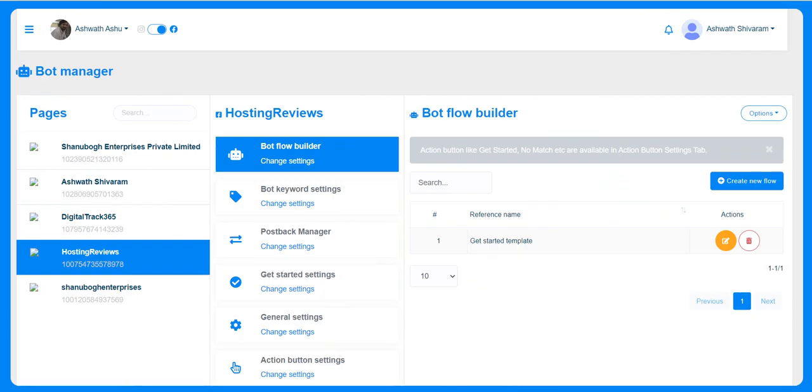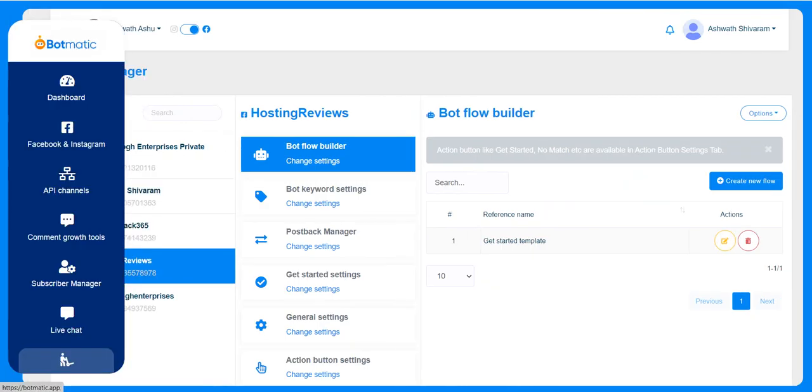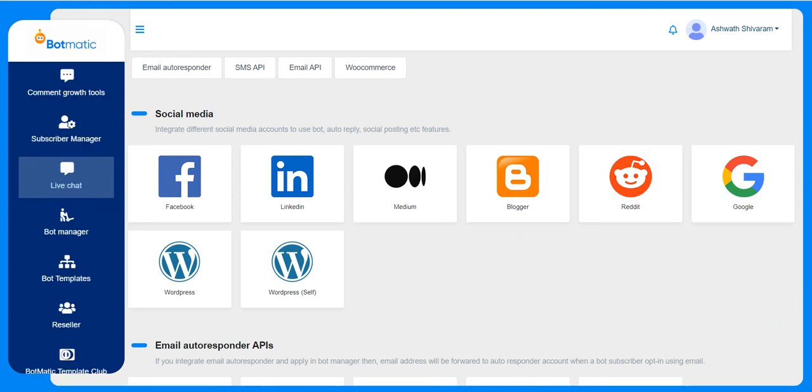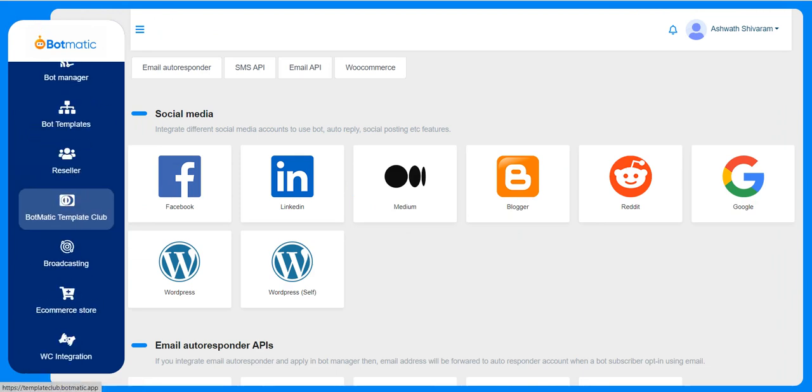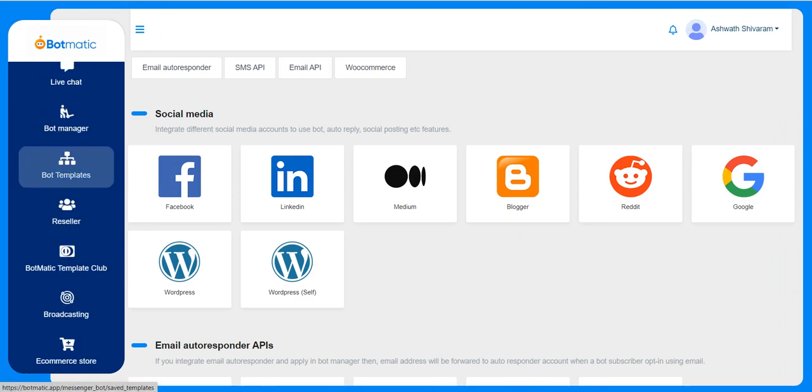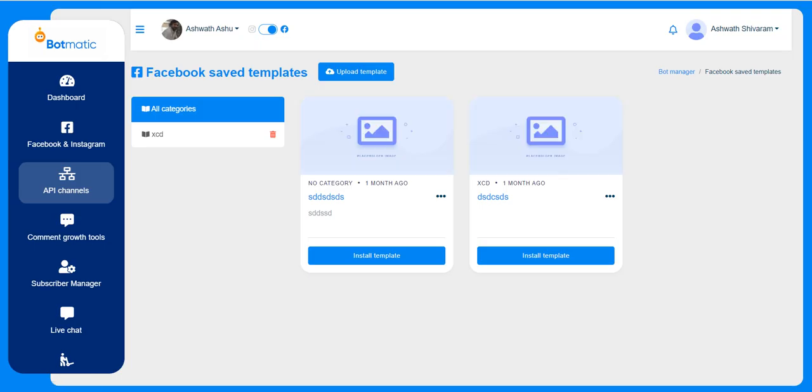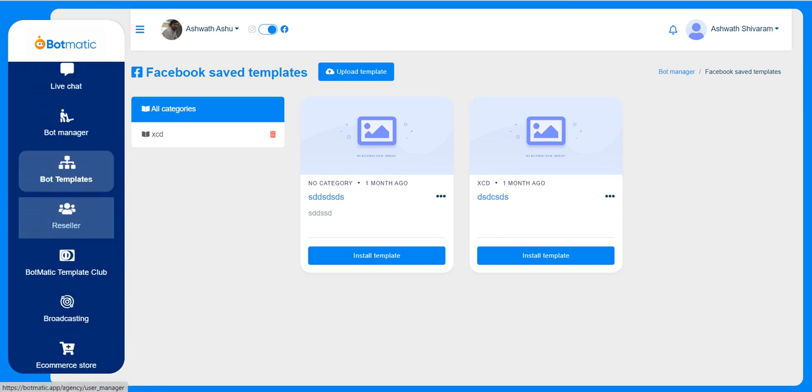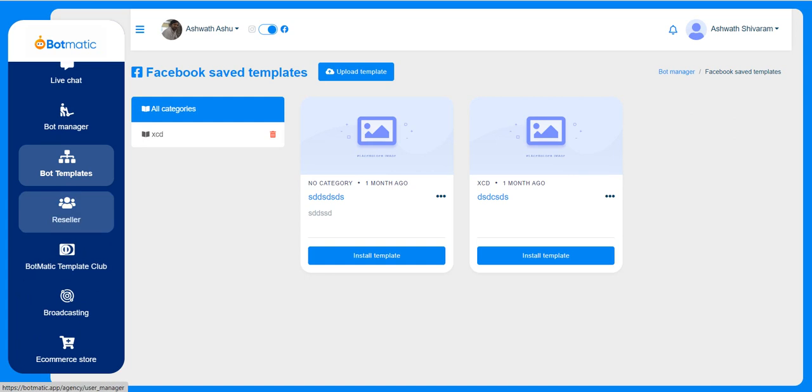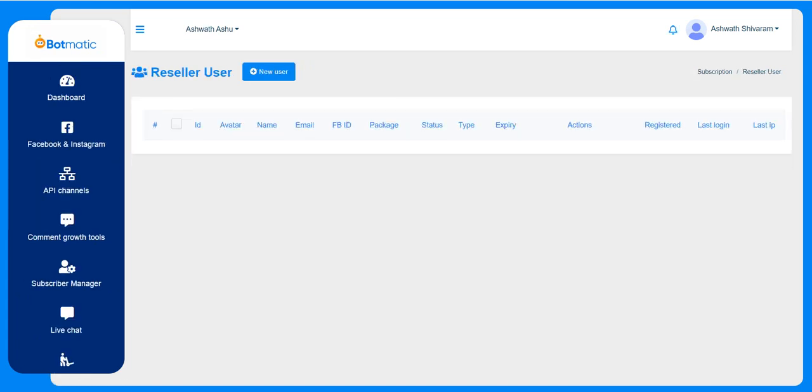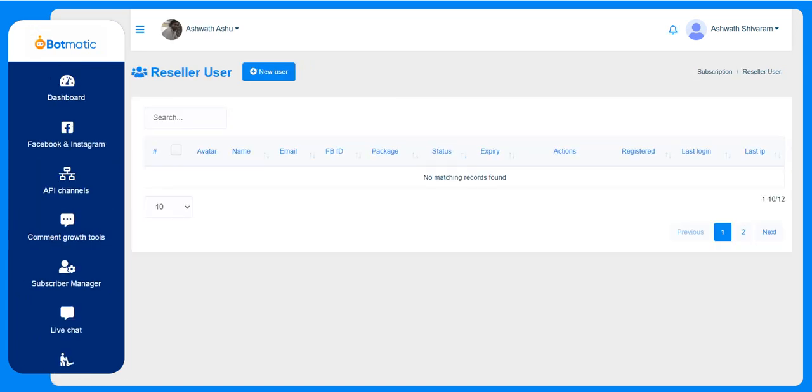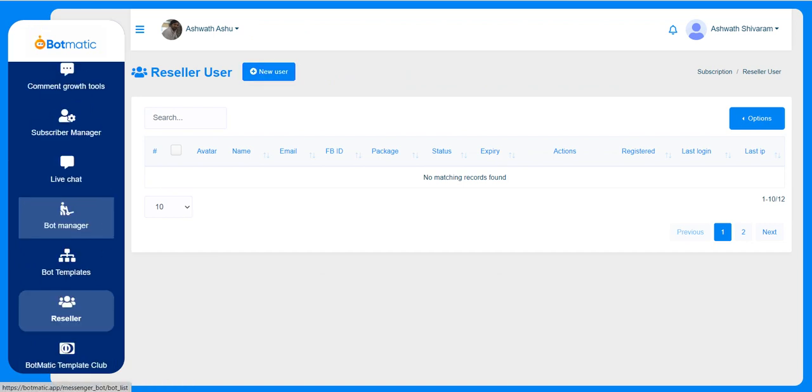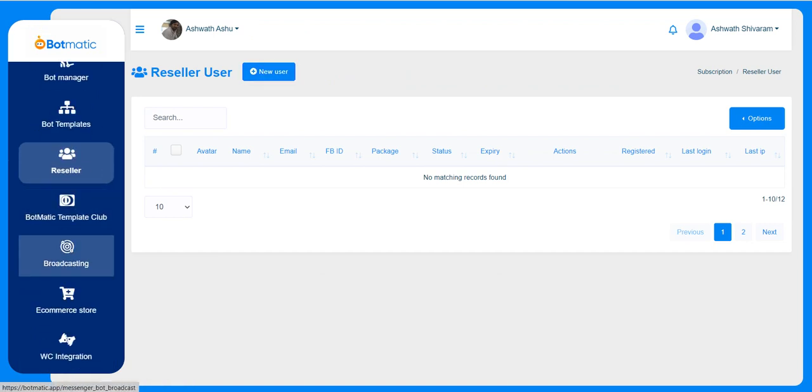Here is the place where the imported templates will be present, so they can use it on any of the pages they want. This is the reseller panel where they can create their sub-users and select the respective package. This is the Botmatic template club.